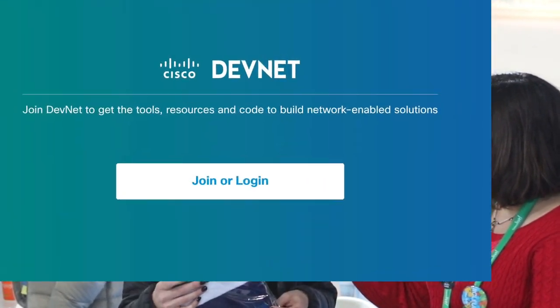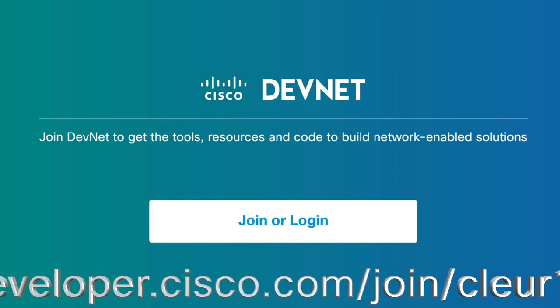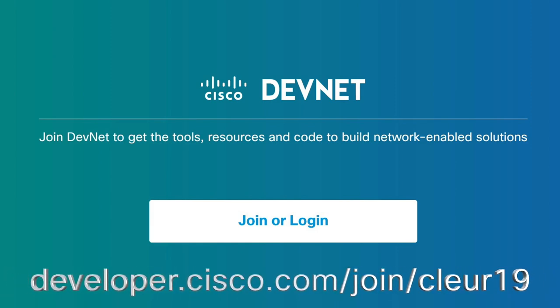All you need to do is become a DevNet member, sign in — either scan our QR code or go to developer.cisco.com/join/CLEUR19. You get a membership gift: a scarf or a beanie.